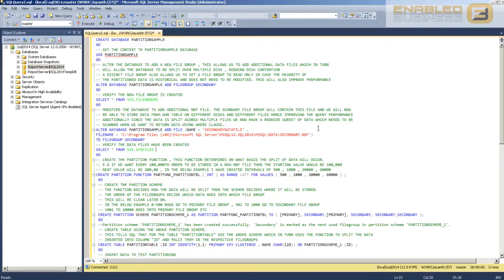After this, I'll show you in the next video how you can implement a higher availability with the database when you have partition tables. Essentially what I'm trying to show in that video is how to implement partitioning in order to reduce the SLA — or reduce the amount of time it takes to bring back your database in the event of a disaster. That means we're going to do a piecemeal restore, but for now let's focus on partitioning.